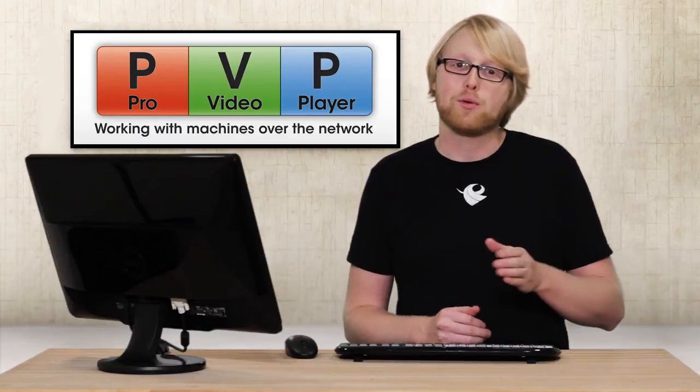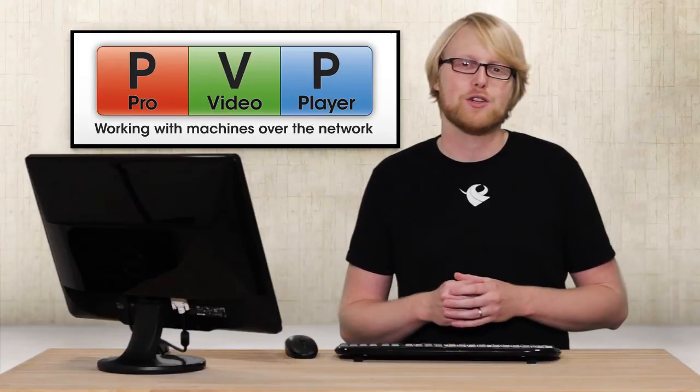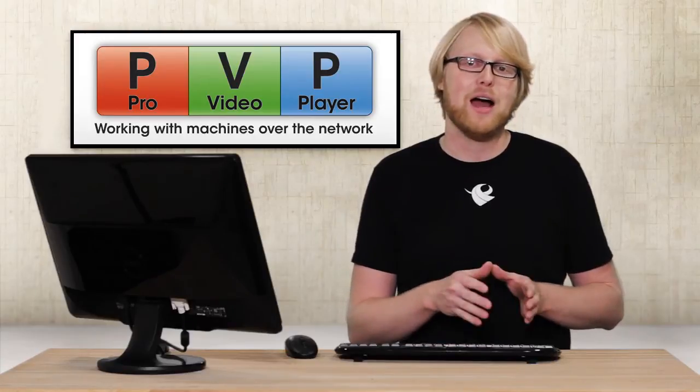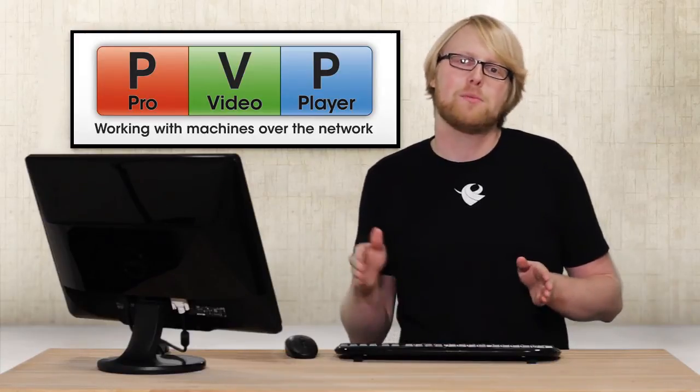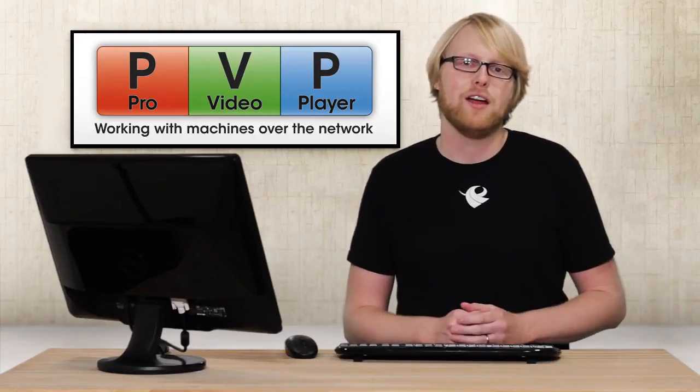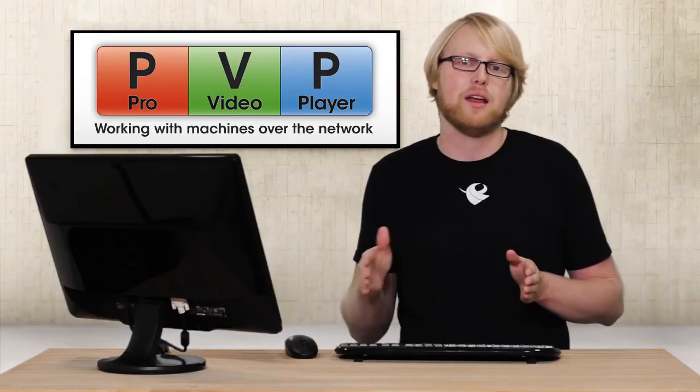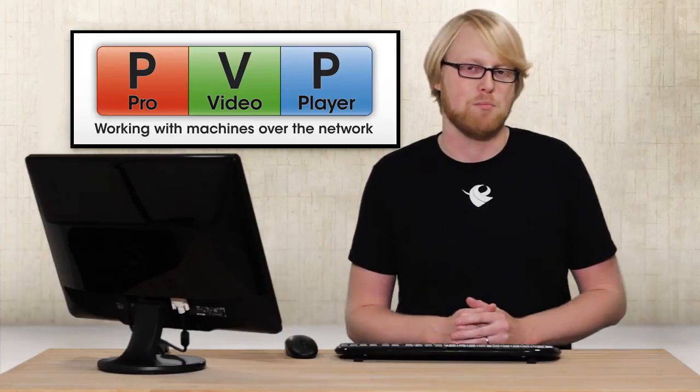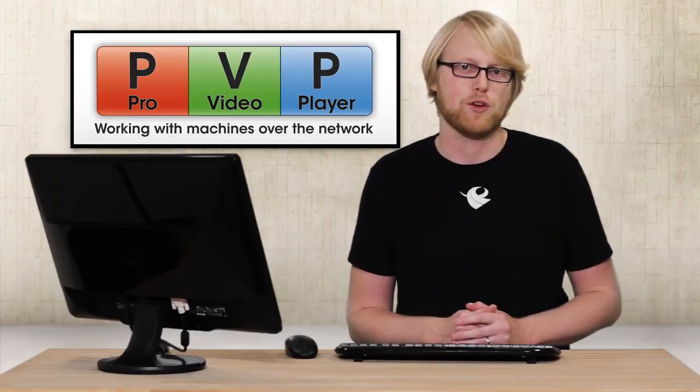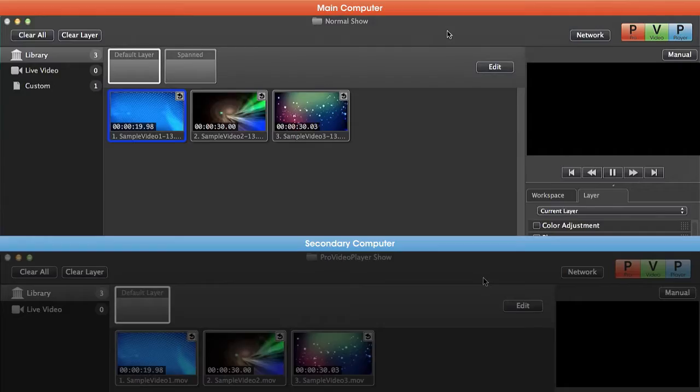So with Pro Video Player 2 you can now network multiple machines together to deliver synchronized playback across multiple computers. Now to show how networking works we actually have two different computers connected here that you'll see on your screen.